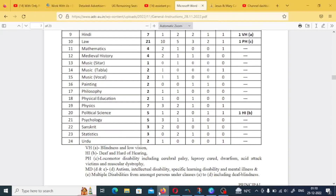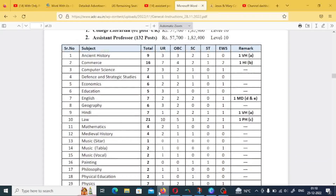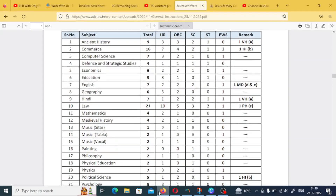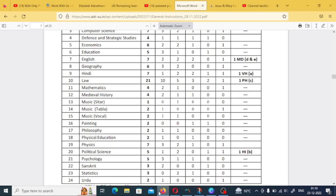There are a total of 24 departments covered. The vacancies are: Ancient History — 9, Commerce — 16, Computer Science — 7, Defense Studies — 4, Economics — 6, Education — 5, English — 7, Geography — 6, Hindi — 7, and Law — 21.